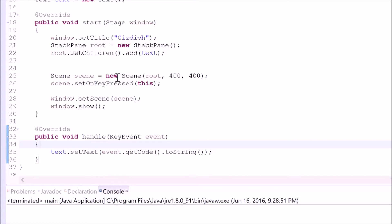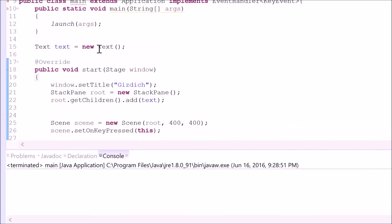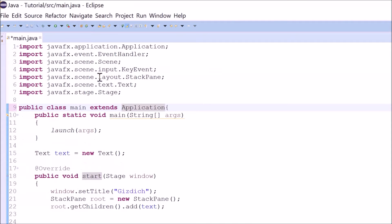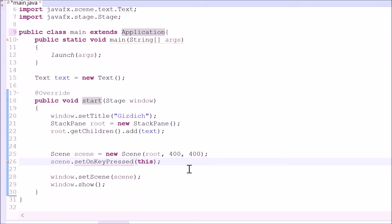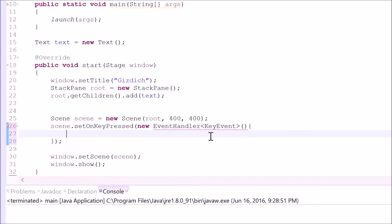Let me show you the second way of doing it. Before I do that, let me delete this whole method, delete this interface, and that's it. Make sure that you keep this library and this library. Now we delete this too. The second way of doing this is type in 'new EventHandler', with less than and greater than signs. In between these signs, type in 'KeyEvent'. After that, type in open close parentheses and the curly braces. This right here is an anonymous class.